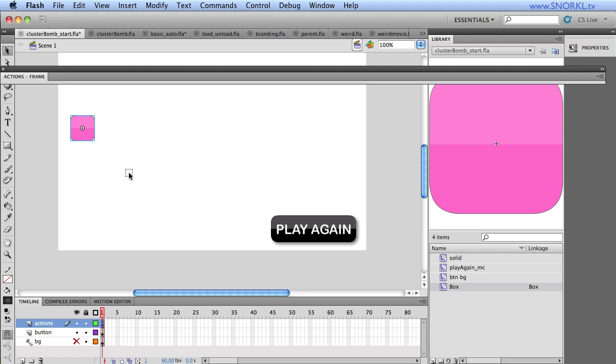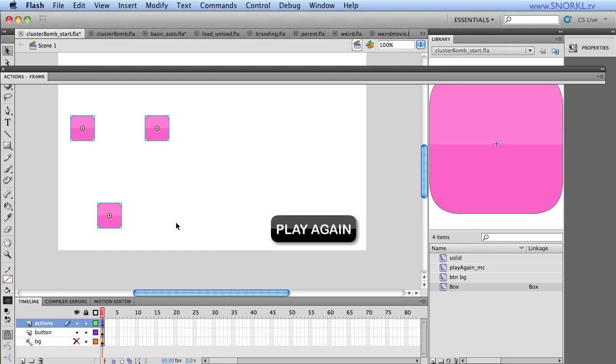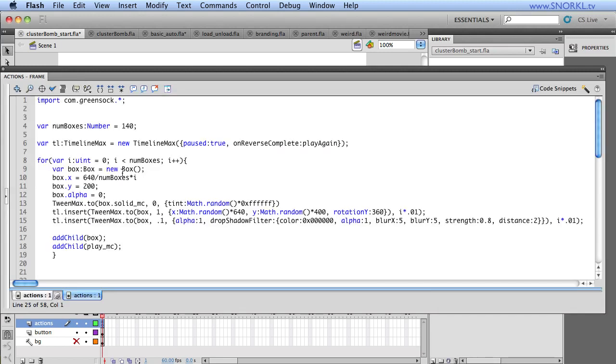And I'm going to be doing this in a loop with many boxes, offsetting them in different places. And every time I animate it, I'm going to be adding that animation to a timeline max so that it can be rewound and played again.